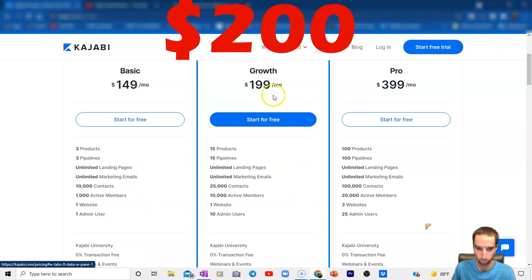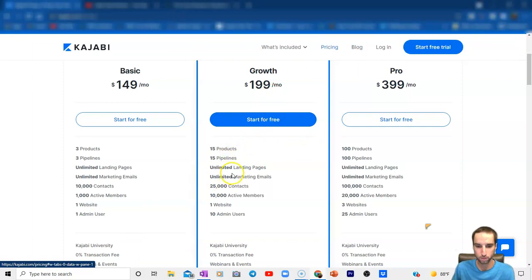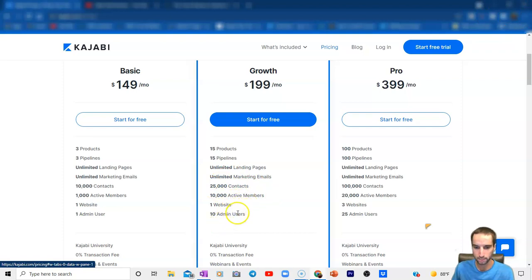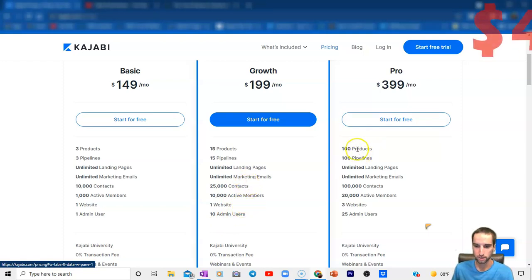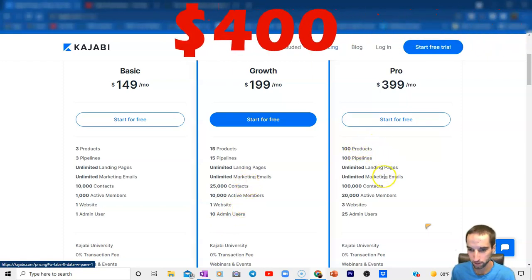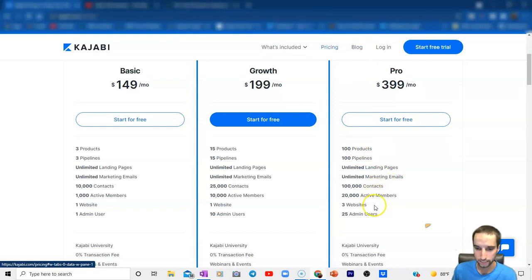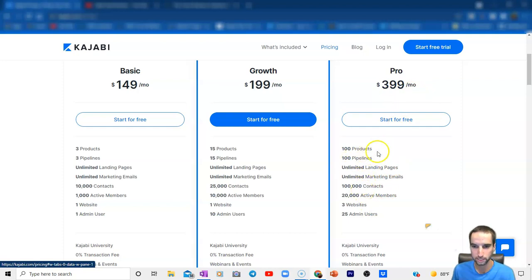The $200 a month plan upgrades you to 15 products and pipelines, unlimited landing pages and marketing emails, 25,000 contacts, 10,000 active members, one website, and 10 administration users. On the pro side, you get 100 products and pipelines, unlimited pages and emails, and 100,000 contacts. If you need the pro features, you can see all that right here — either pause it or take a screenshot.